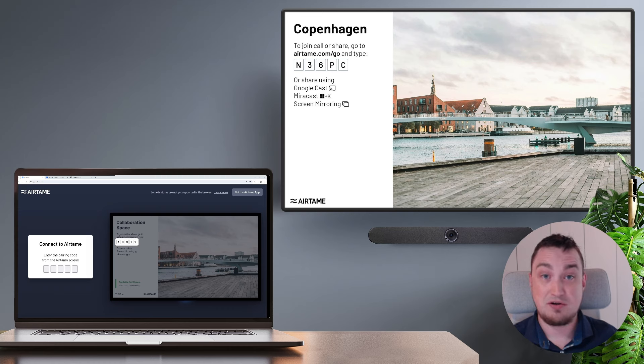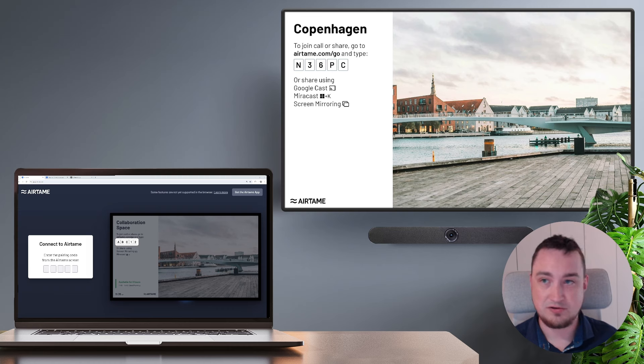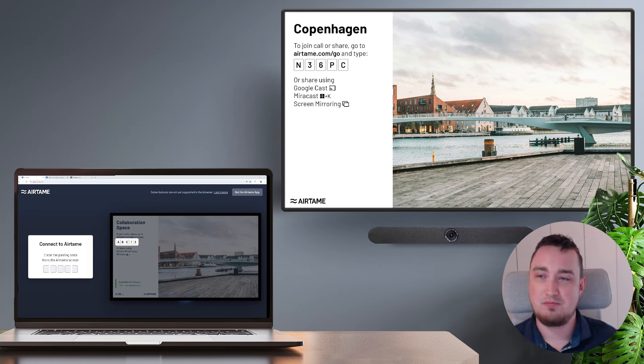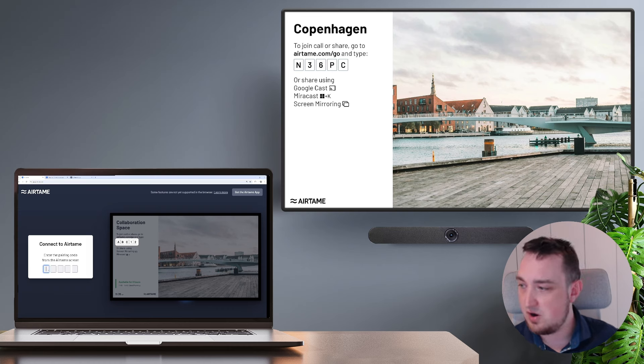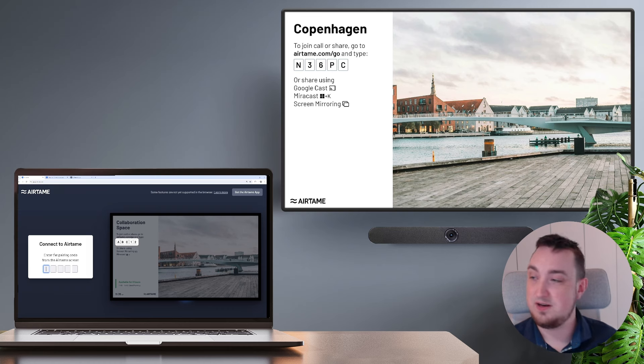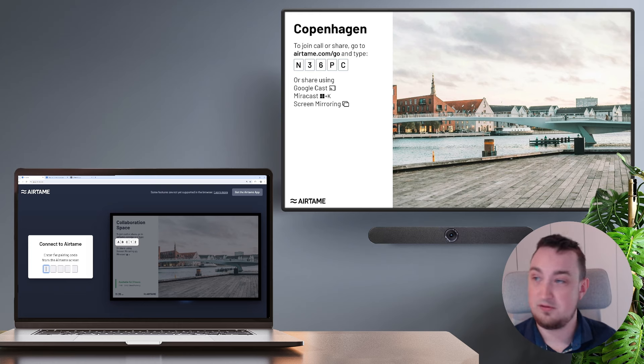Let me show you how it works. It's actually pretty simple. All you have to do is open up your favorite browser. In my case, I'm using Google Chrome and go to airtame.com/go. On that website, you'll be prompted to fill in a five-digit pairing code, which you're going to read off the screen.